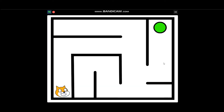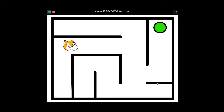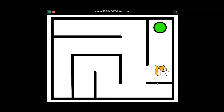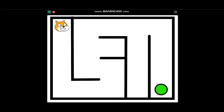Hi guys, welcome back to my channel. Today we are going to learn how to make a maze game with levels. At the end of this video you are going to be able to make a game just like this one. The game can switch levels. Okay, let's get started.